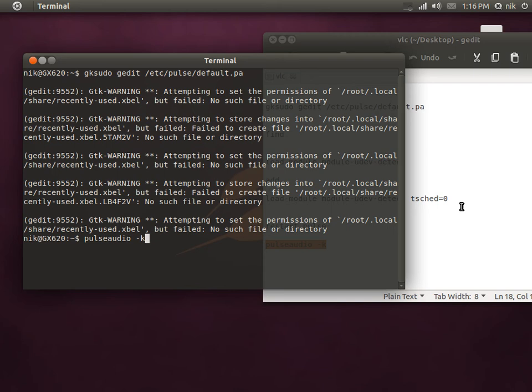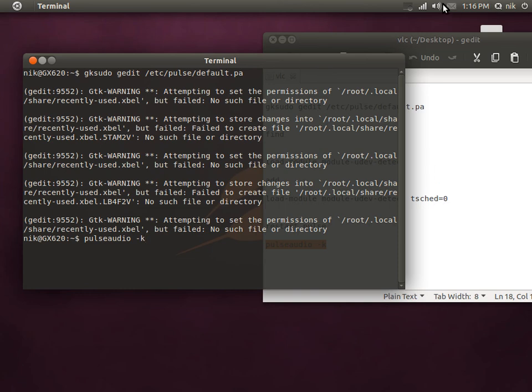And I did install Ubuntu 11.10 on this same machine right here. And this problem was still there. So hopefully they'll have some kind of workaround for that or a fix, hopefully. So anyways, that's it for now and I'll see you guys later.